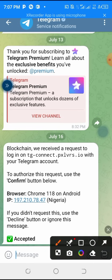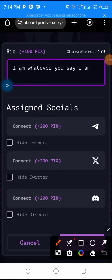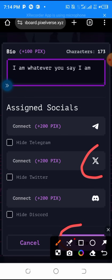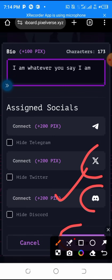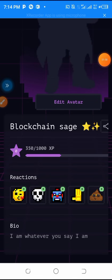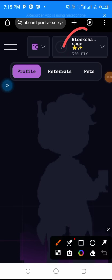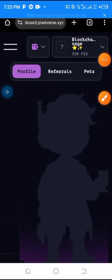We are going back to Chrome. If you connect your Telegram wallet, then come here and save it. Then connect your Twitter, connect your Discord — anyone you connect, you will receive a PZL point. You can see my bio has been saved. My bio has changed to Blockchain Sage and more PZL has been added.